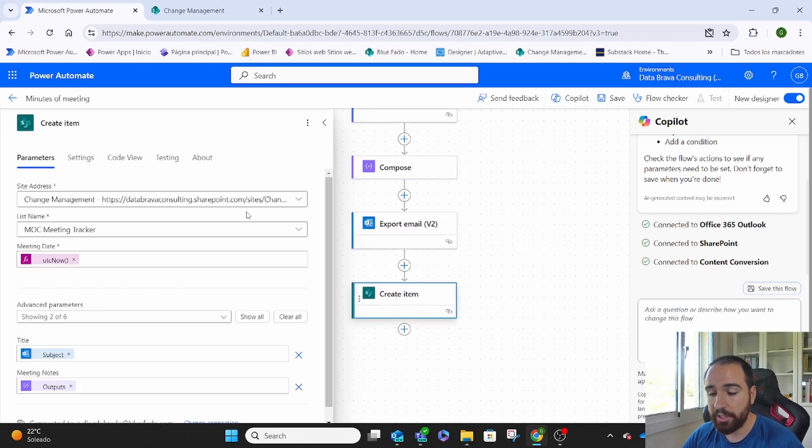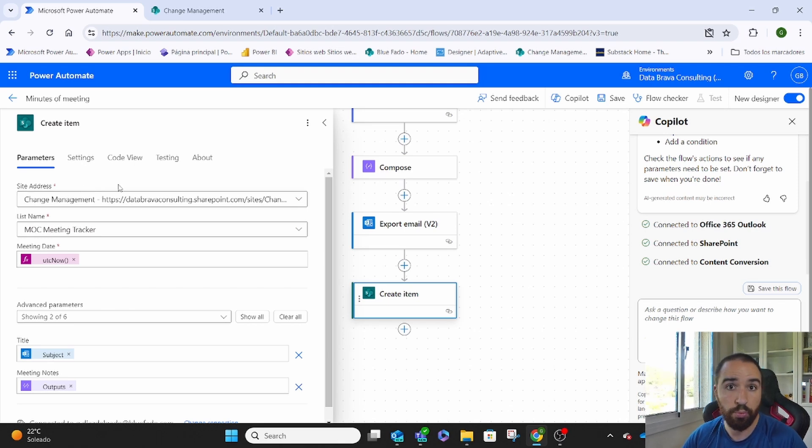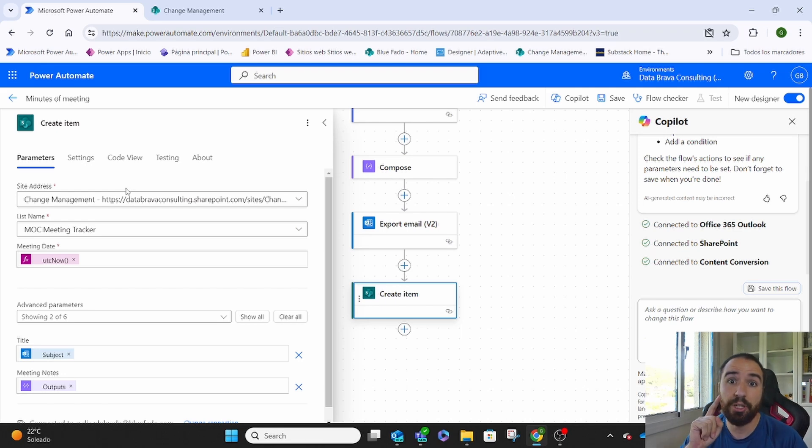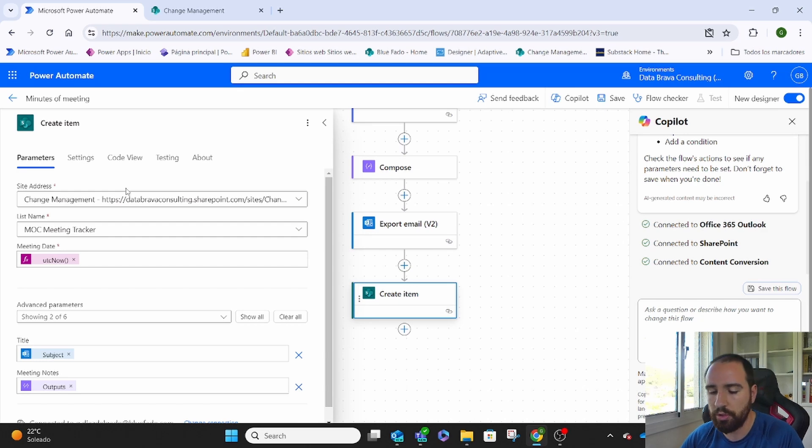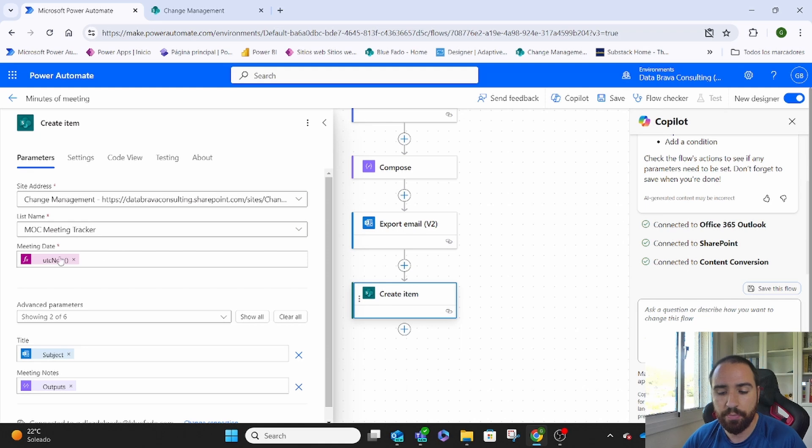And then on the create item, we decide in which site address we want to archive those minutes of meeting. Important, it needs to be a list. It cannot be a folder. In another video, I'll show you how to do it in a folder. Then we decide in which list we want to do it.